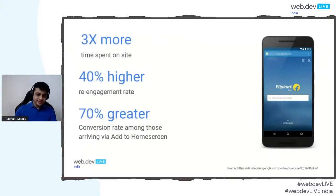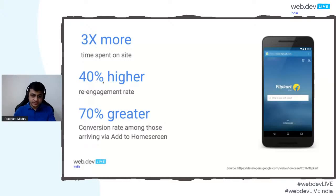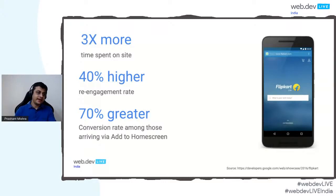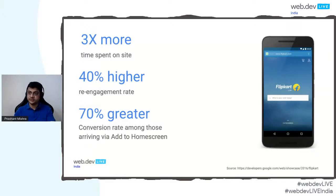I want to quickly mention a case study that Flipkart published with us in 2016. They were one of the early adopters of PWA and saw 3x more time spent on the site, 40% higher re-engagement, and 70% greater conversion for users coming via add-to-home-screen.